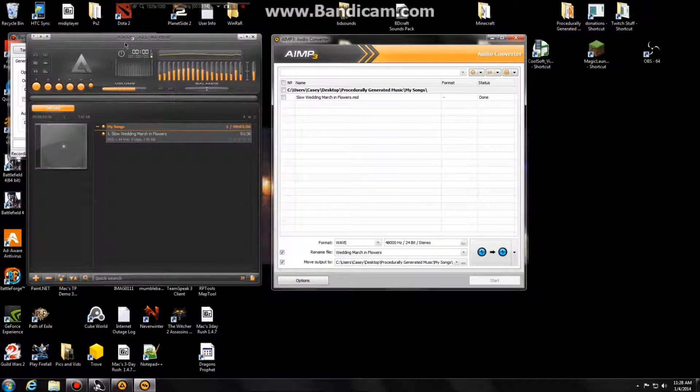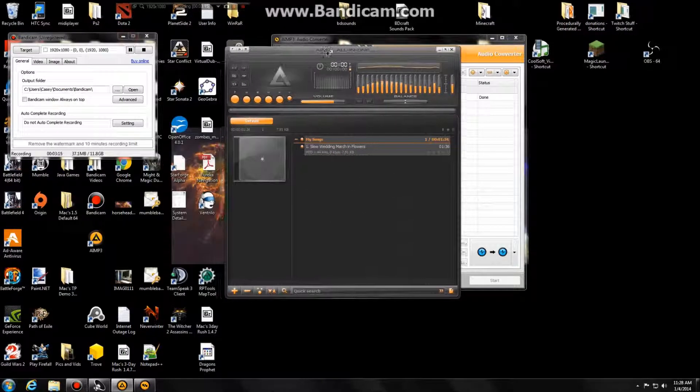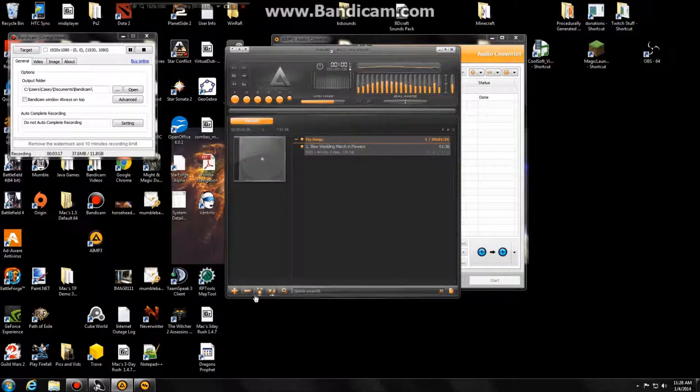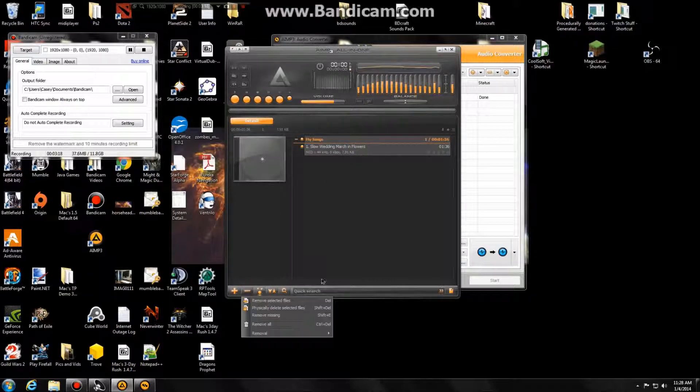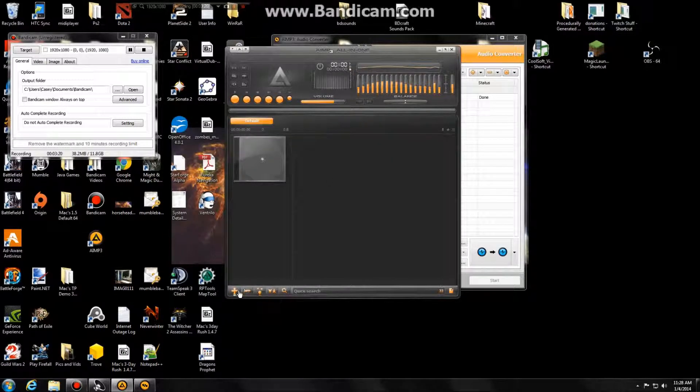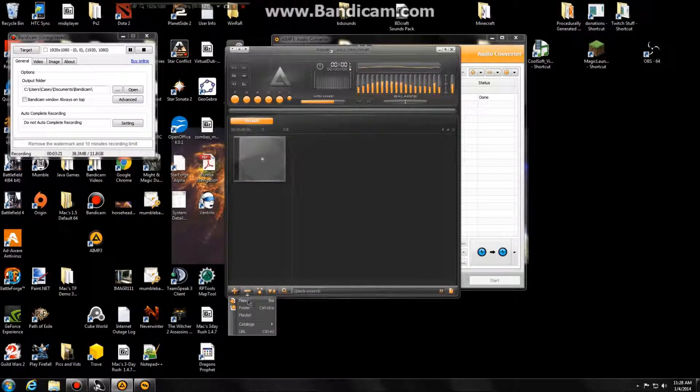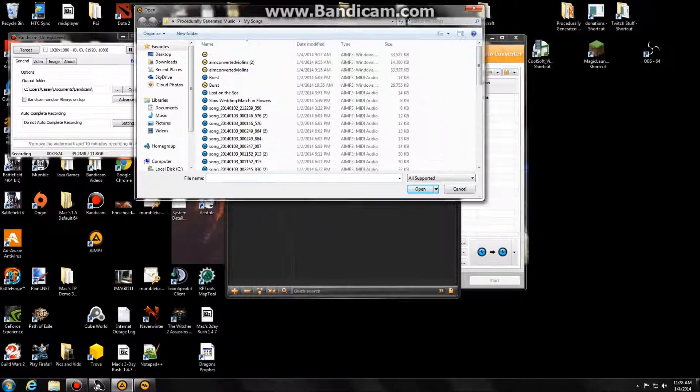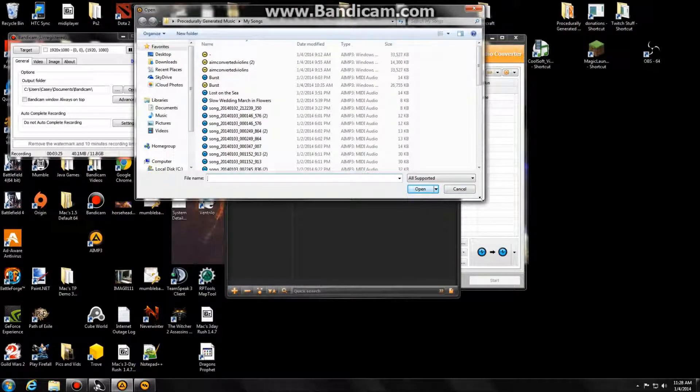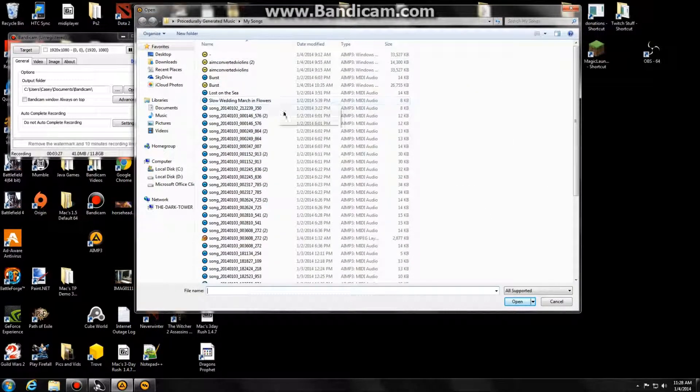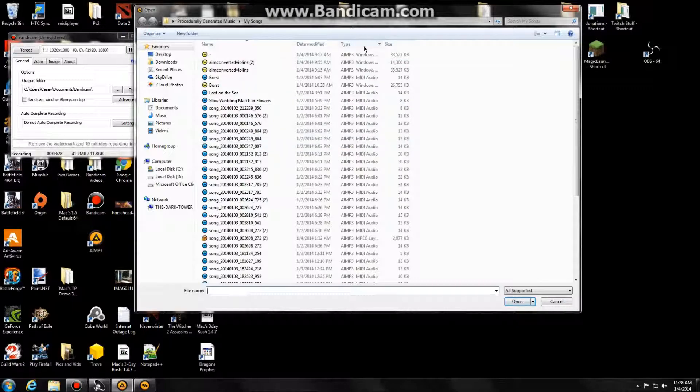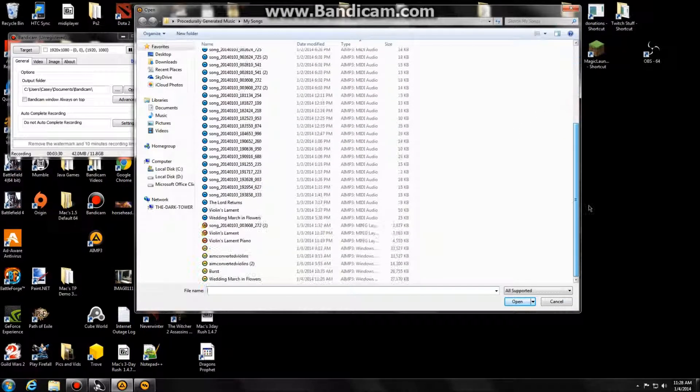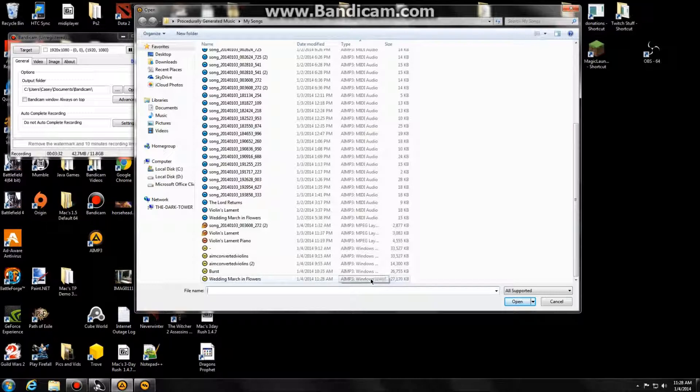But if now we go into, if we remove the MIDI version of it. And then we add the WAV version. So if we sort this by type, at the very bottom we'll have our WAVs. Wedding March in Flowers, and it's a WAV file now.